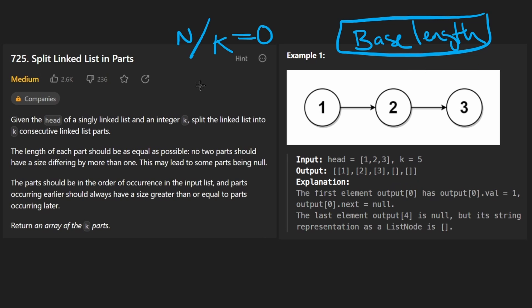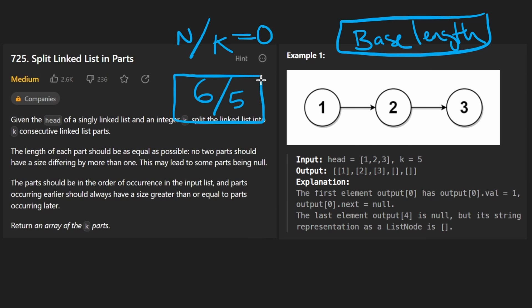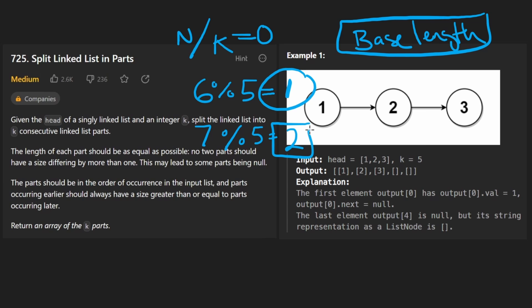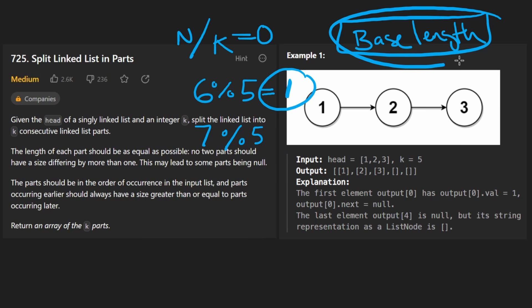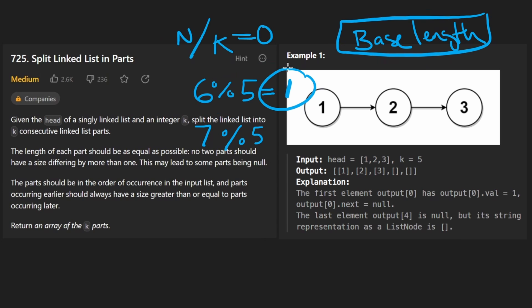Once you can compute the base length and figure out how many extra nodes there are, you've pretty much solved the problem conceptually. After that, it just becomes a matter of coding it up, which is a little annoying because there are edge cases, but it's very, very doable. Time complexity wise, we're basically going to count the length of the linked list and then iterate over it one more time, so the time complexity is O(n). But remember, k might be longer than the length and we do have to build the output, so the time complexity is going to be the max of n and k.